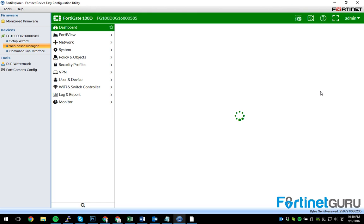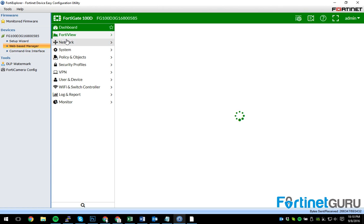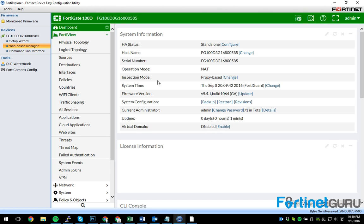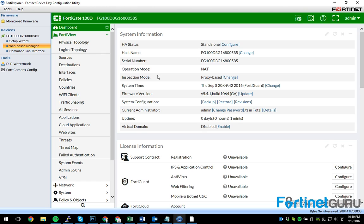On 5.2 only certain ports could be uplink ports and only certain devices had the functionality whereas 5.4.1 actually opened it up to everything. So, sitting here I have my FortiGate 100D and the switch in question will be a FortiSwitch 124D.